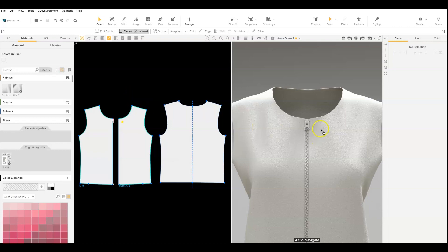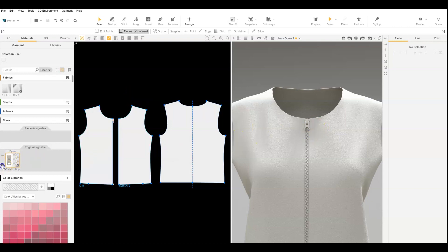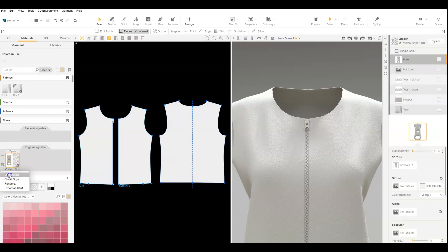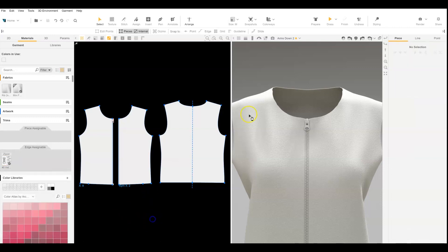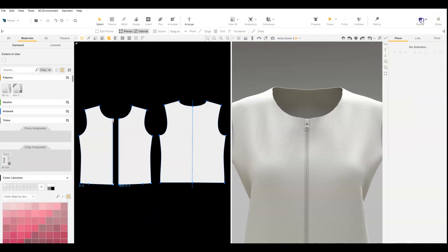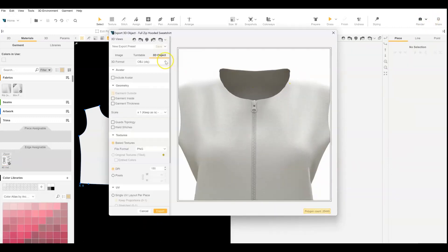So here I've applied a zipper to a really basic garment. You can even apply it to a rectangle while you're exporting out the zipper head. And I'm going to export it as an OBJ file. Don't include the avatar, keep everything very simple.